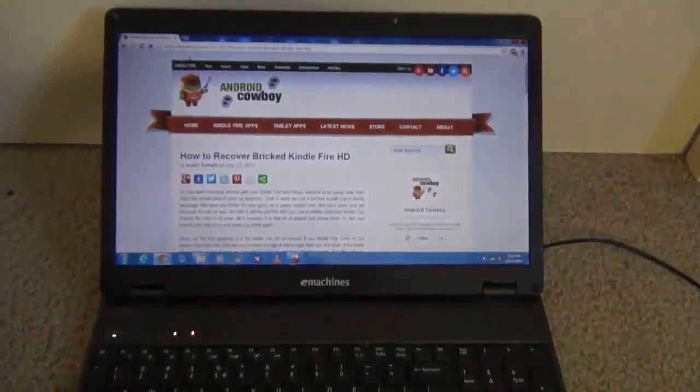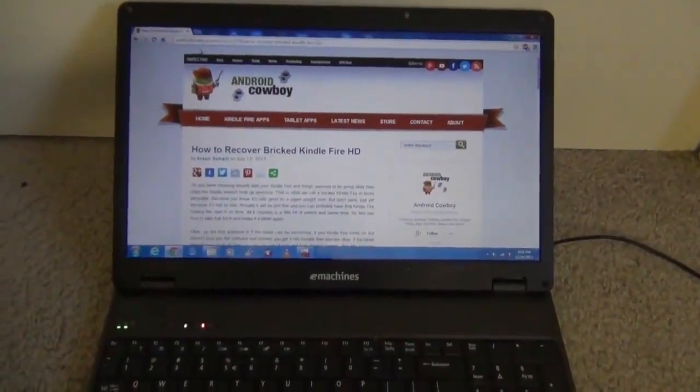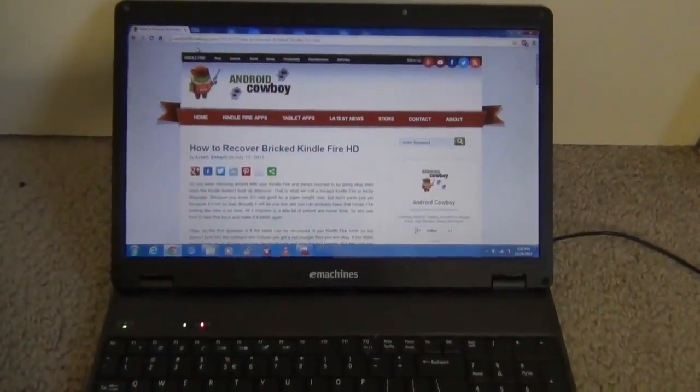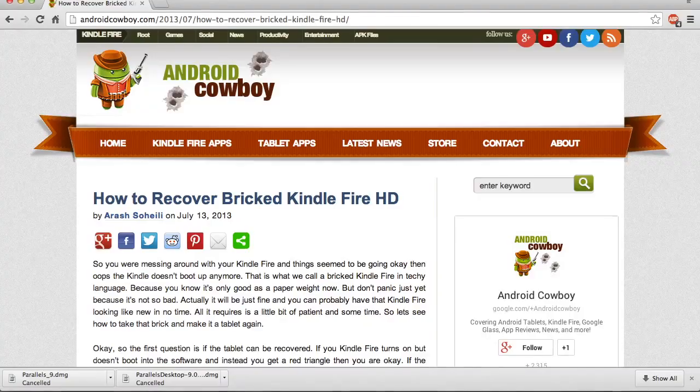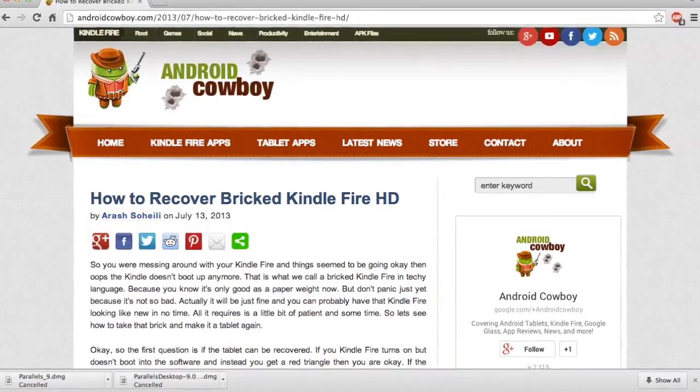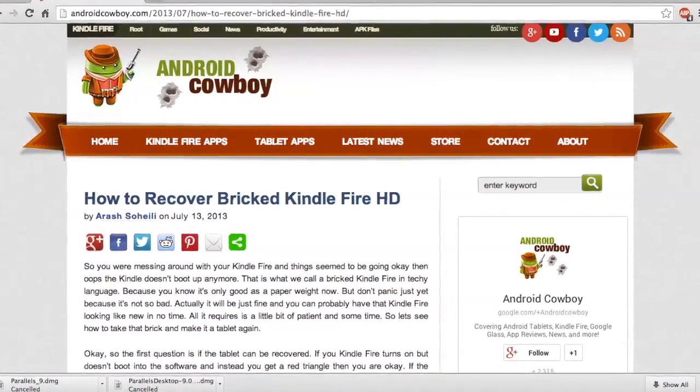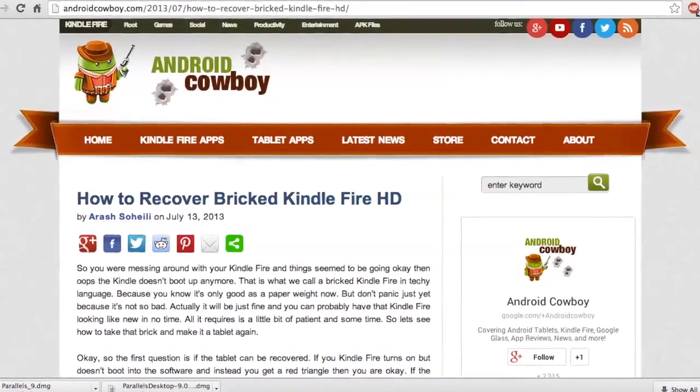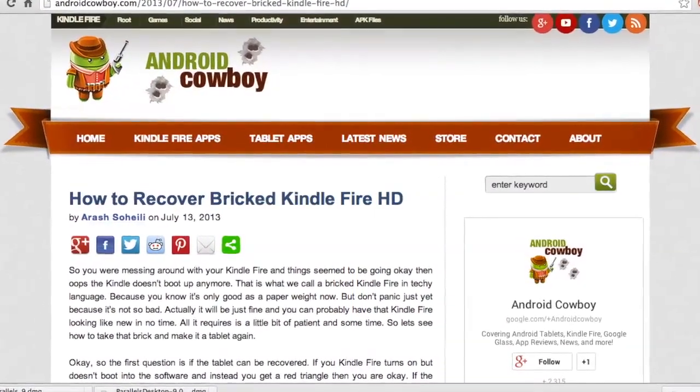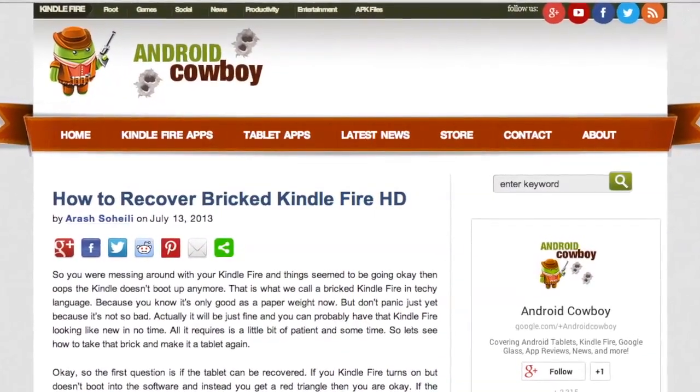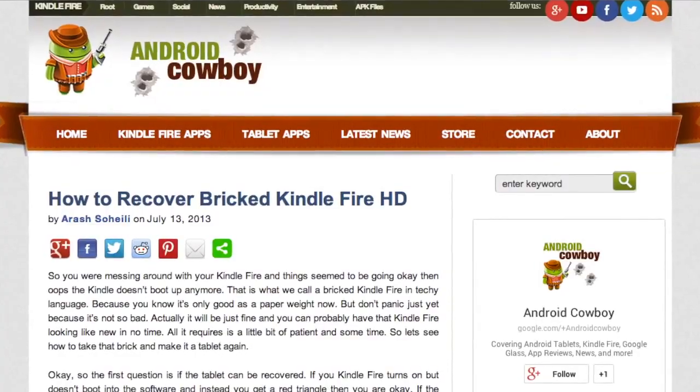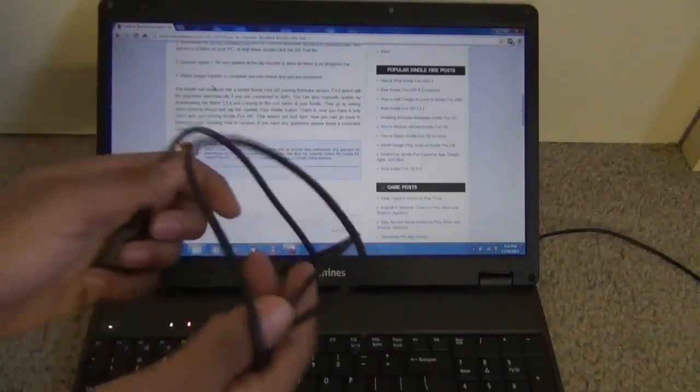So this is the way how to recover it. The first link in the description is going to be the website that I would recommend you to go on. This has the Kindle Fire HD recovery tool. Download Kindle Fire recovery tool from the website.